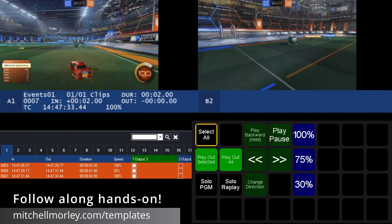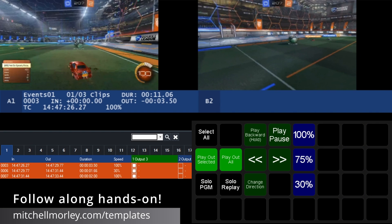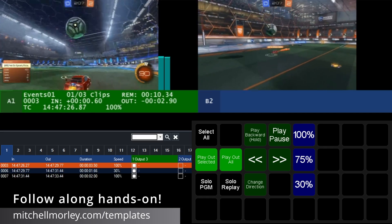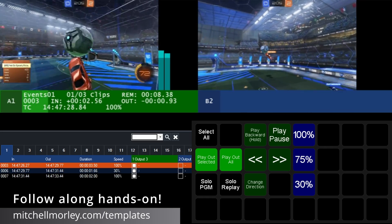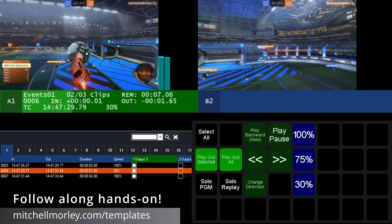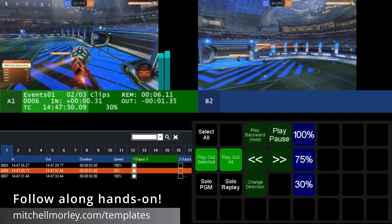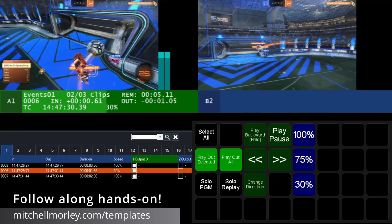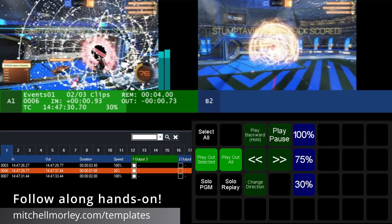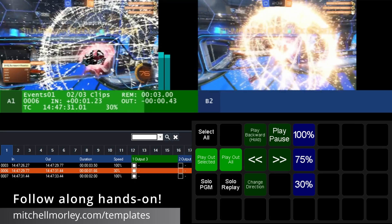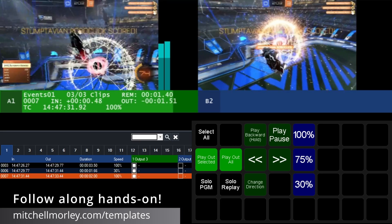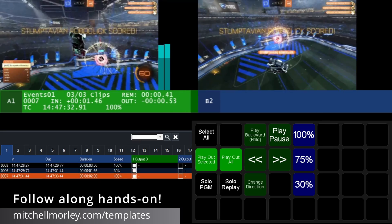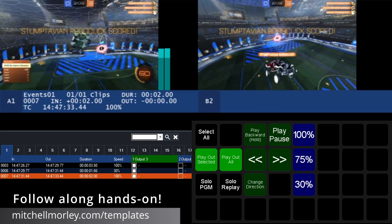The result, when we select all three clips and play them out together, is a seamless full speed to slow motion and then back to full speed sequence, where we didn't have to manually change anything during the clip playback.